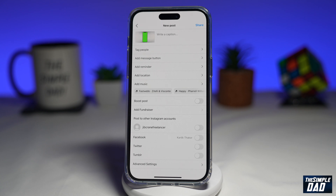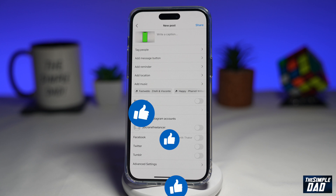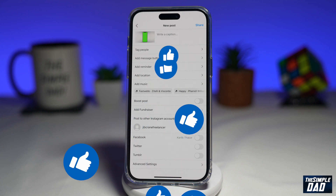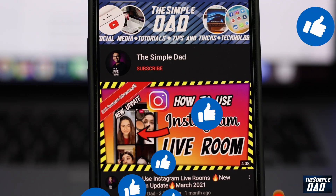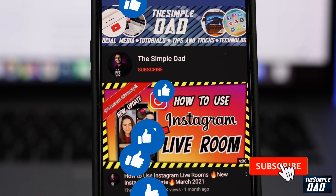And there you go. That is how to add alt text to your Instagram post. If this video is helpful, then please subscribe to see more videos like this. If you have any other questions, then please do let me know in the comment section down below. Thanks for watching and see you in the next one.